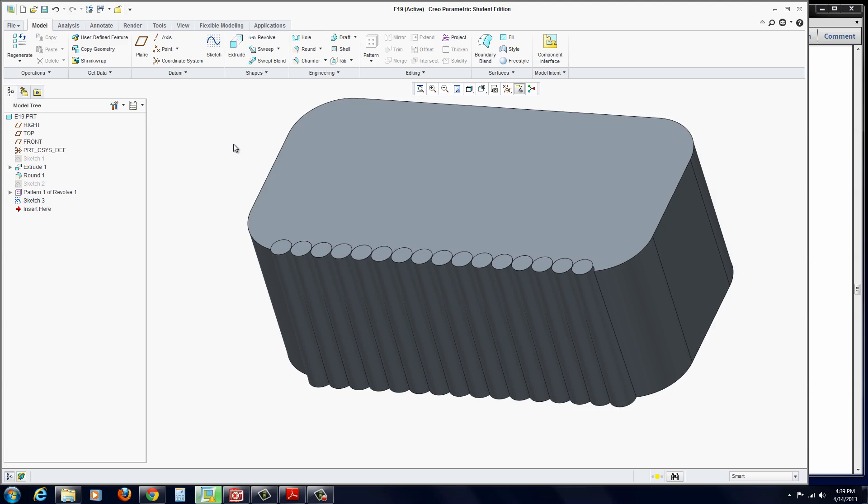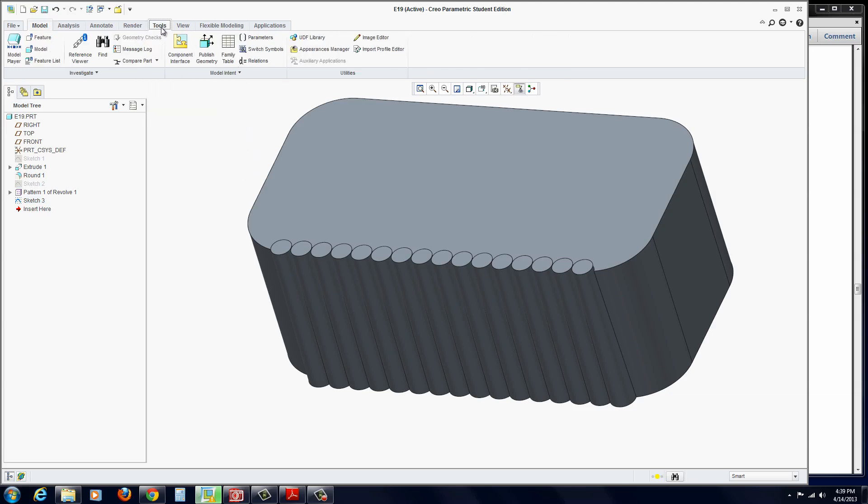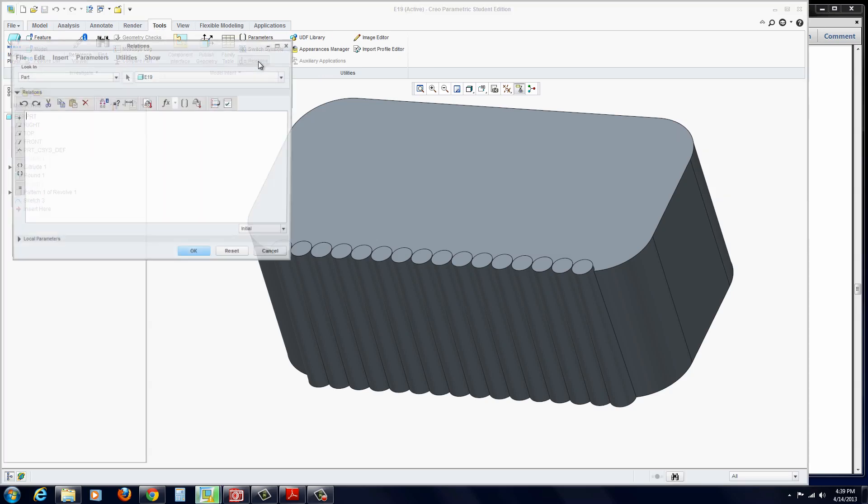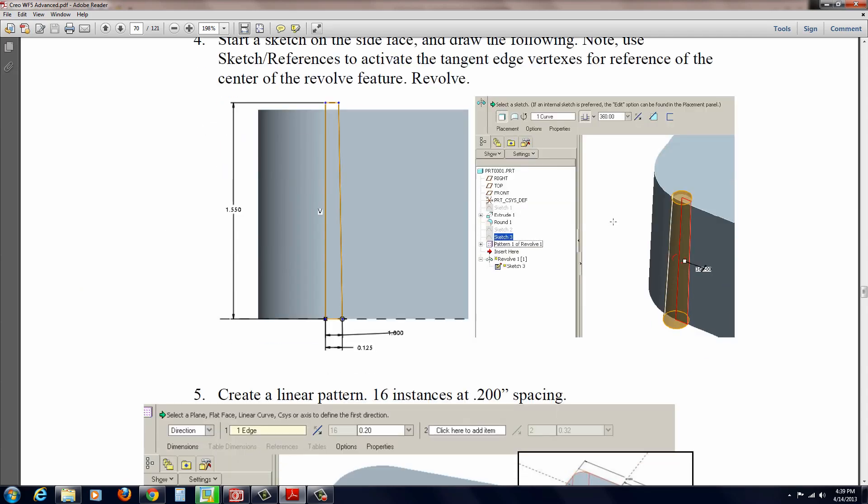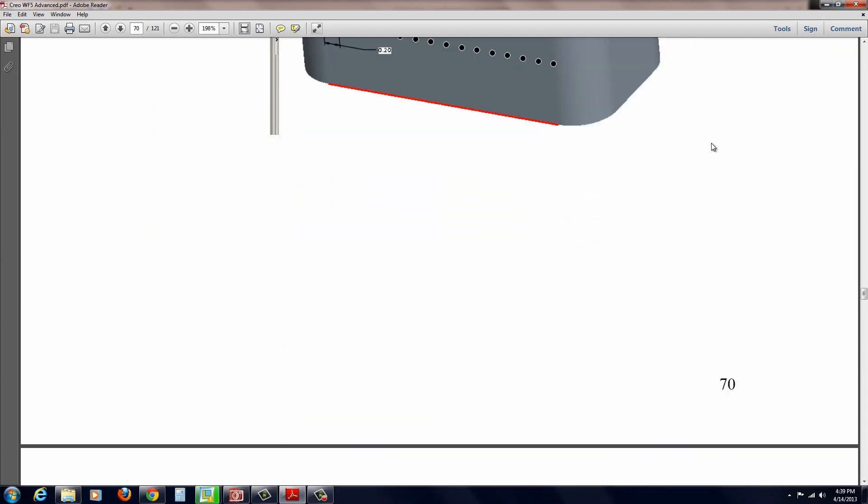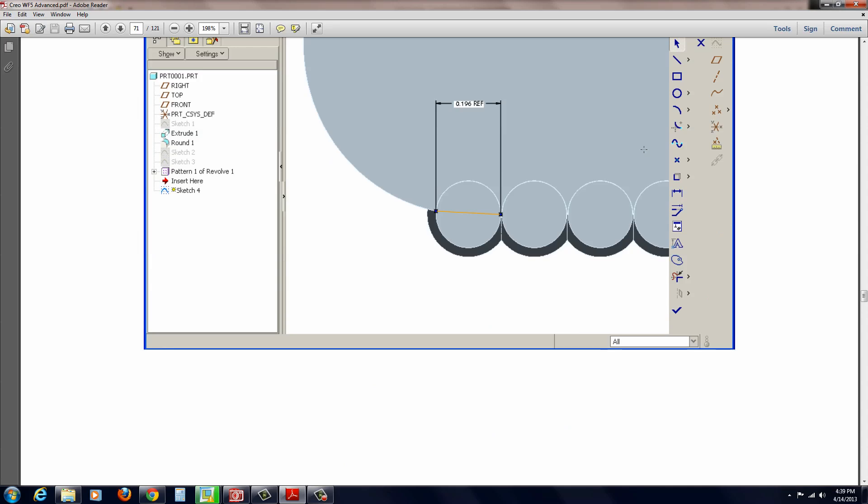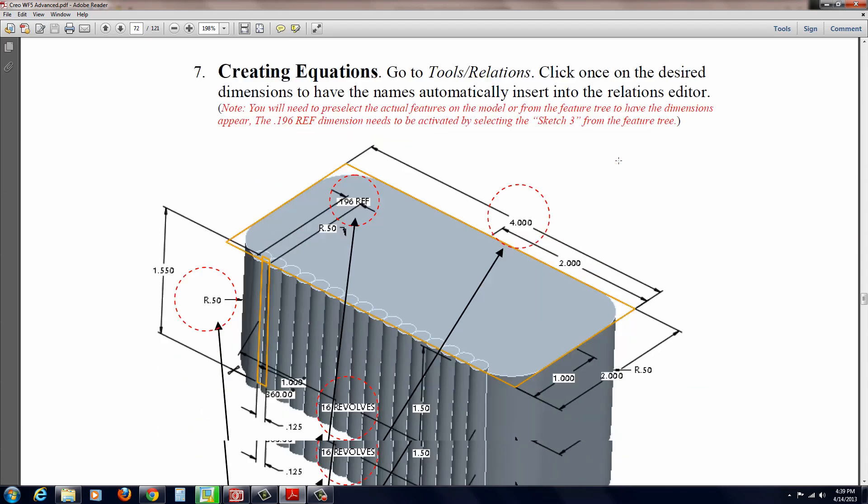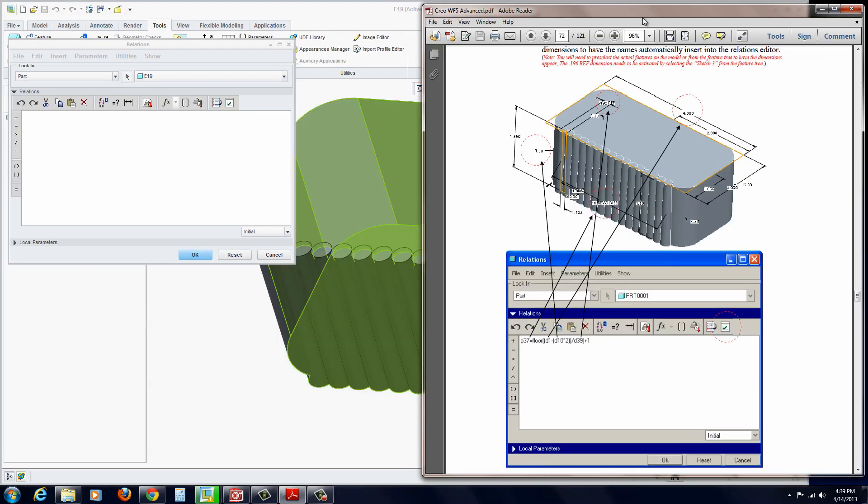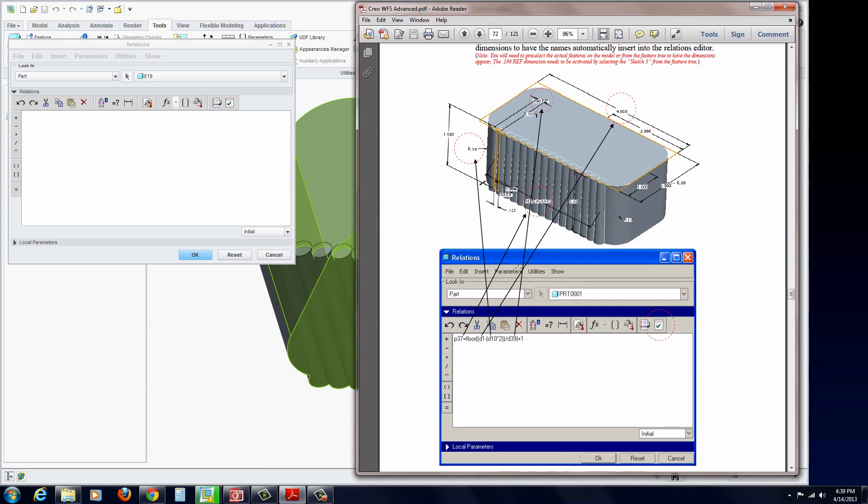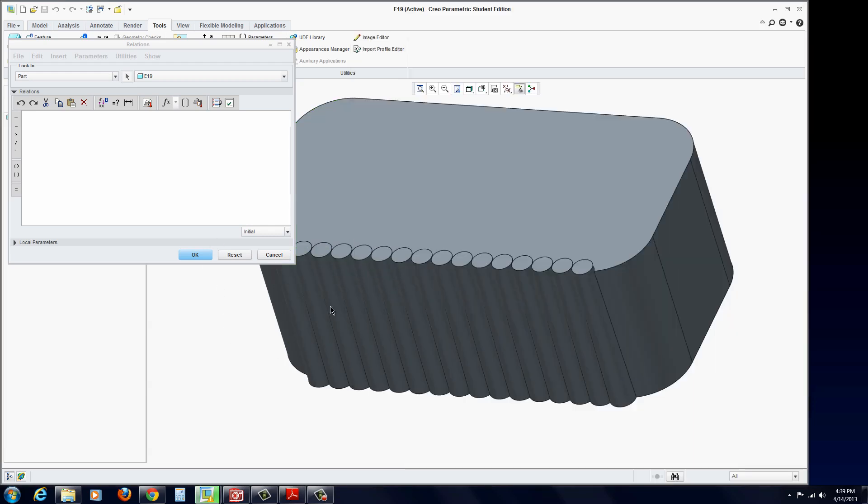Now we're going to begin our relations. Go to Tools and Relations. I'm going to minimize this a little bit so it's easier to see. The first dimension is the number of revolves. That's going to be equal to floor. Floor is basically the integer. You could put floor or ceiling. In this case, we want it to round down, because we can't have 16.5 ribs or some dimension like that. It won't recognize it. With floor, it's going to automatically convert it.